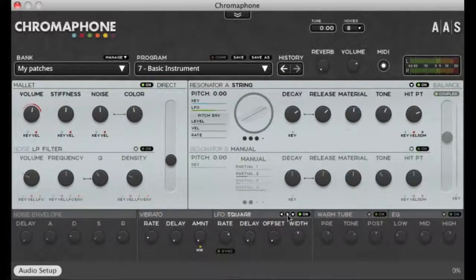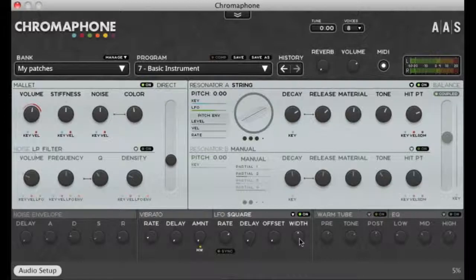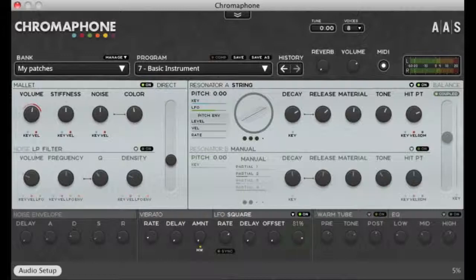With the square waveform, the wave is square when centered. When it's turned to the left, the positive part of the waveform gets shortened. And when it's turned to the right, the positive part of the waveform gets lengthened.